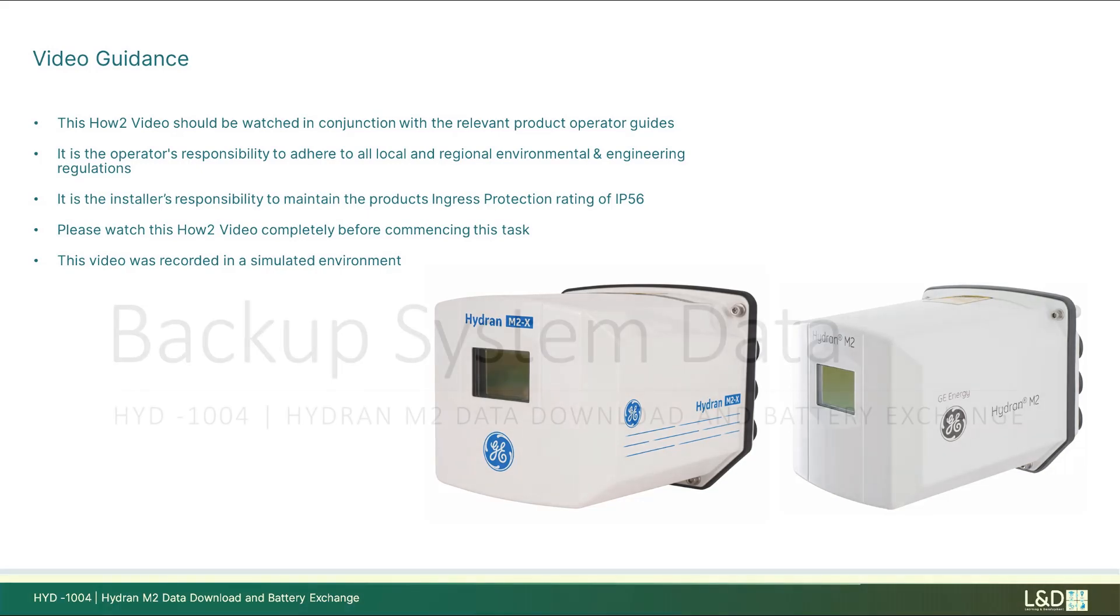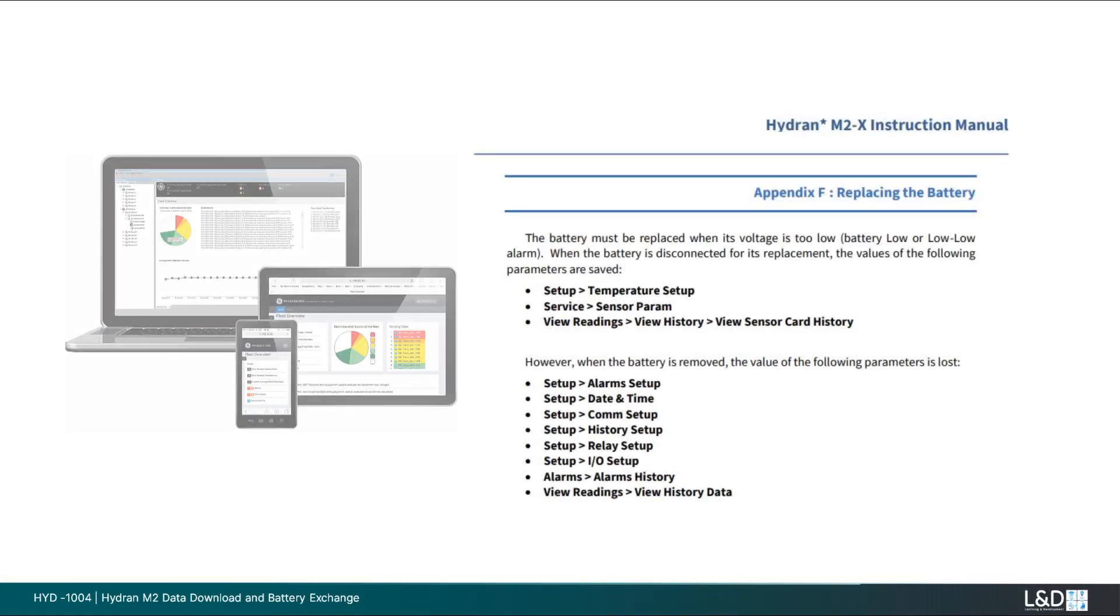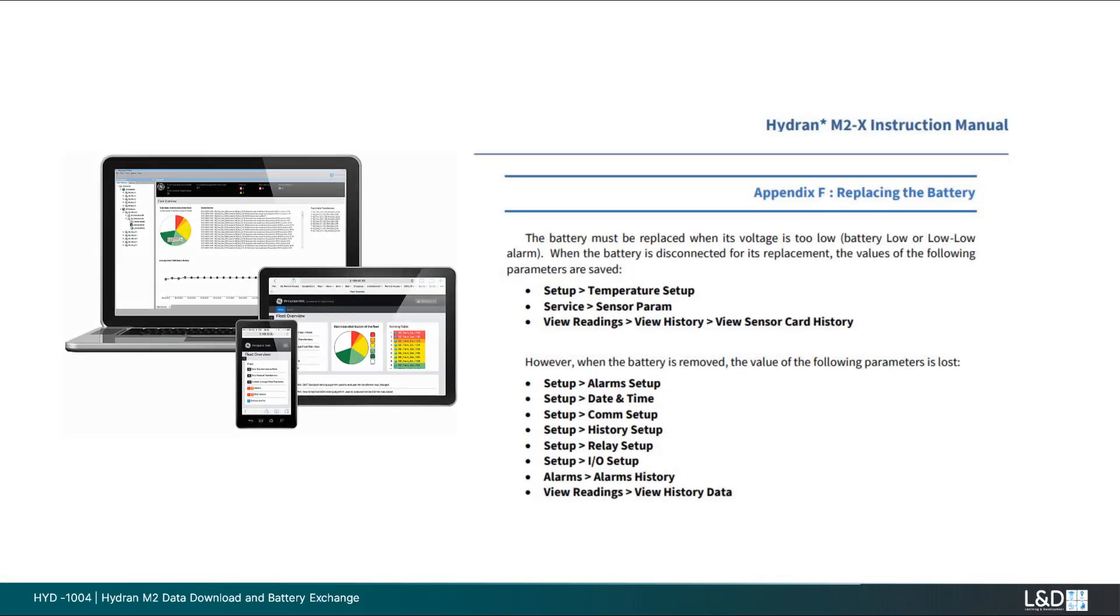Backup system data using the software suite Perception. We will back up all system data as recommended when replacing the battery.